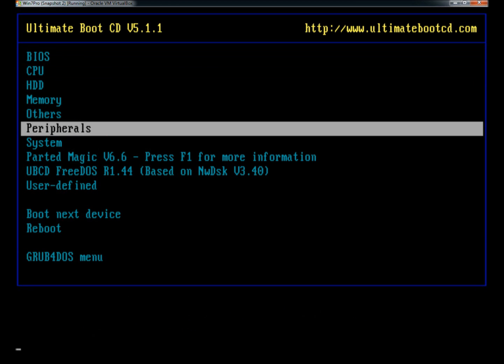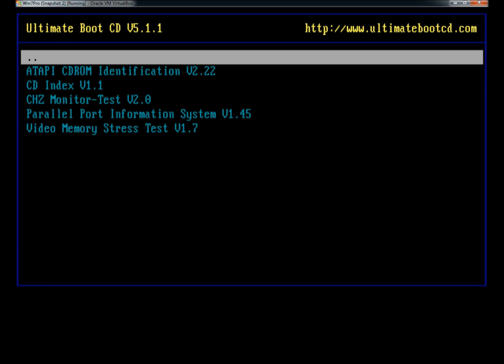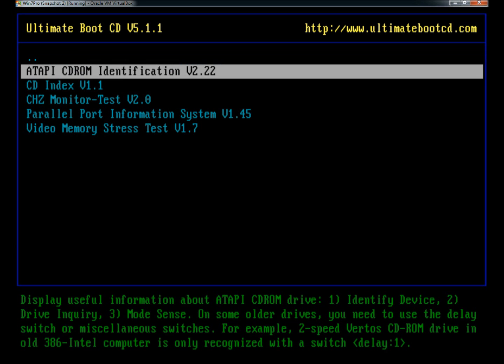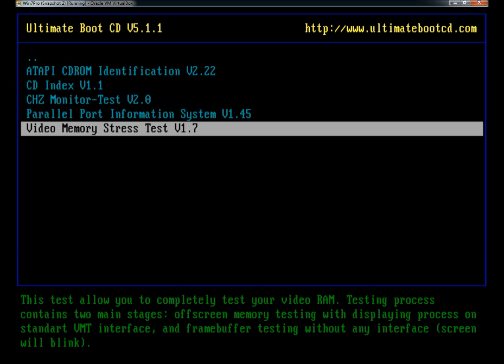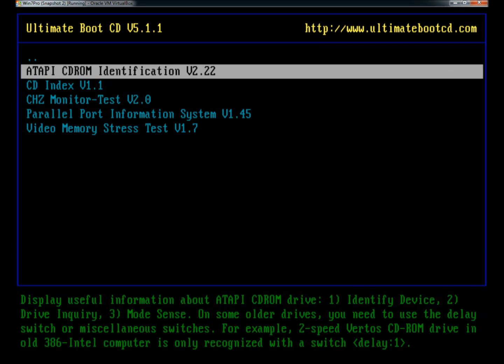Under peripherals, there's CD-ROM identification, parallel port information, and video memory stress tests.